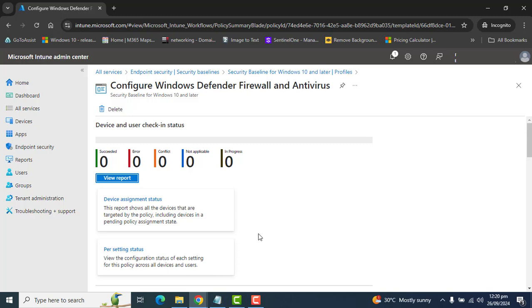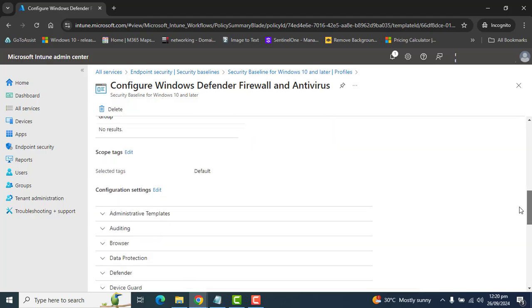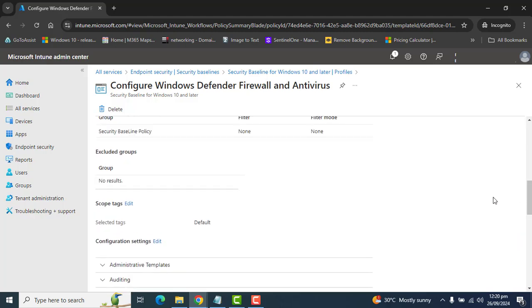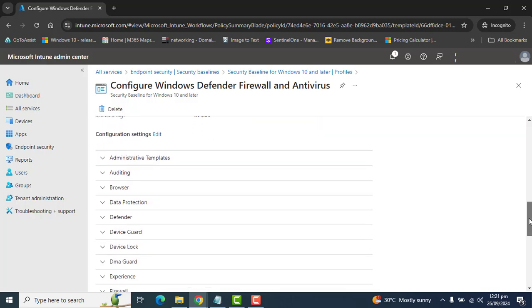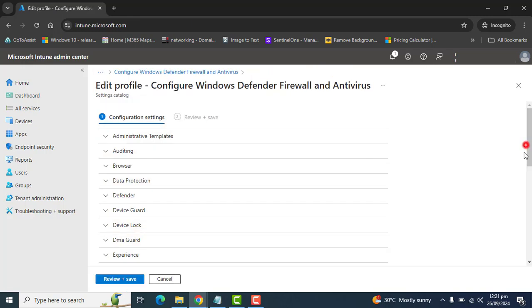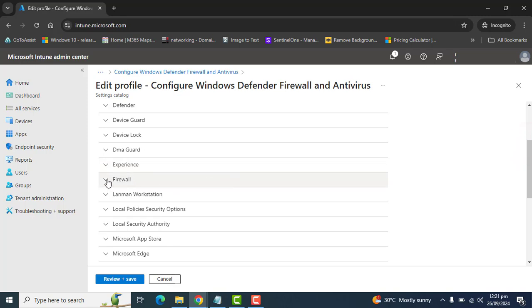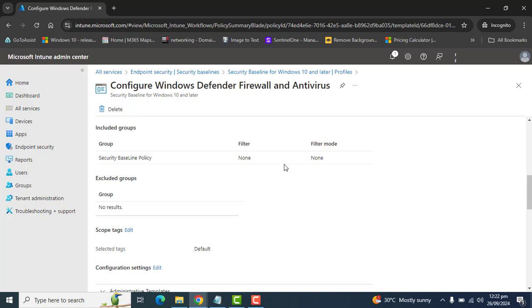This policy will apply successfully when the device gets checked in or synced with Microsoft Intune. Also in the settings, if you want to edit or change any option related to this setting, you can go to Configuration Profile, scroll down to Configuration Settings, and click Edit. After applying the security baseline policy, it usually takes up to 24 hours to get applied to devices.